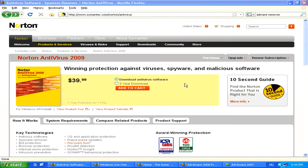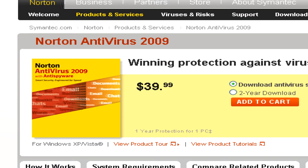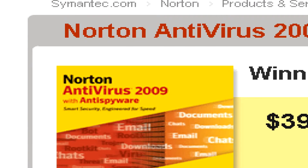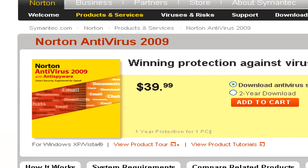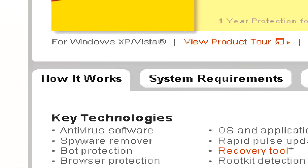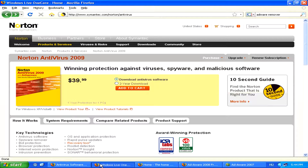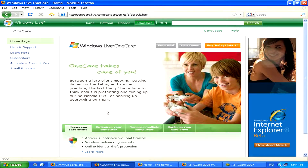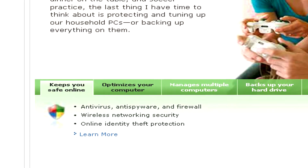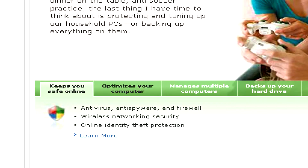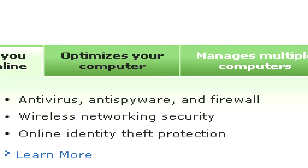Some antivirus programs will also take care of spyware and adware as well. This is usually very easy to find out, either on the box or on the website. However, these antivirus programs that also deal with spyware aren't always the best way to get rid of spyware and adware and don't always do the best job.